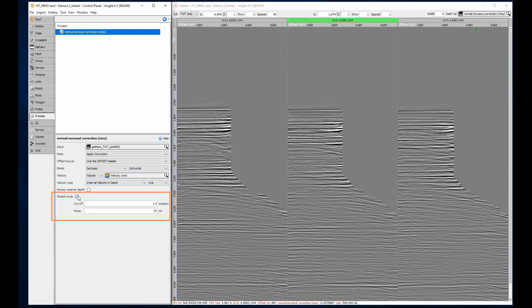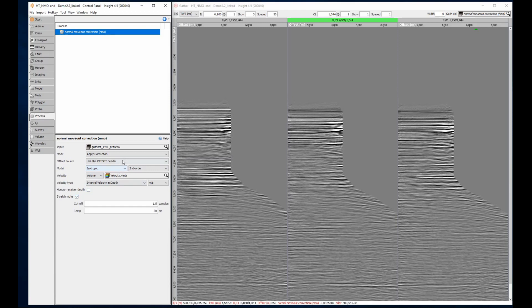Checking this box mutes any values stretched more than 1.5 samples. This mute is great for a quick fix up. But for more precise control, we could run the gathers through a separate angle mute process.